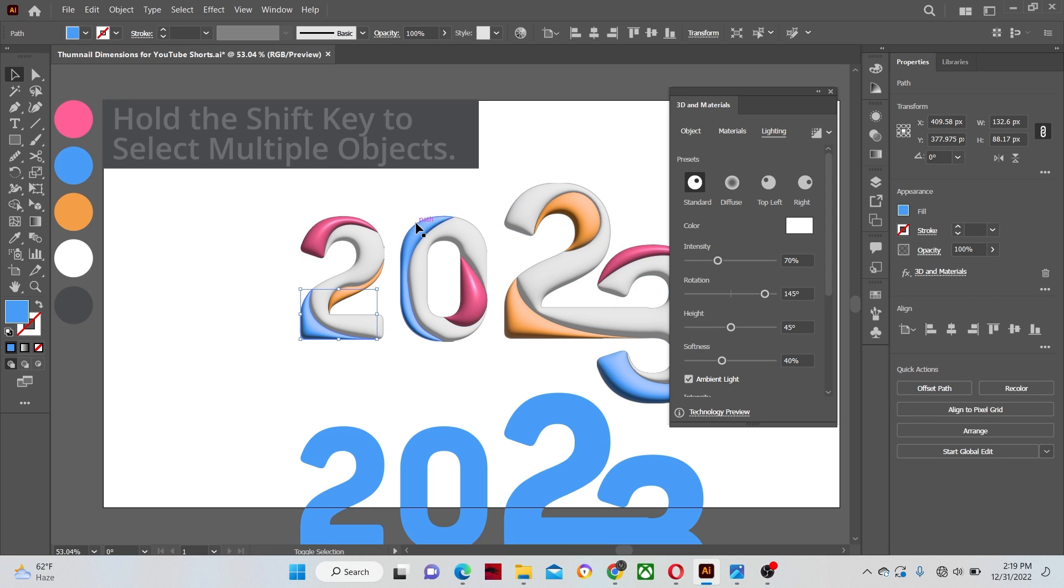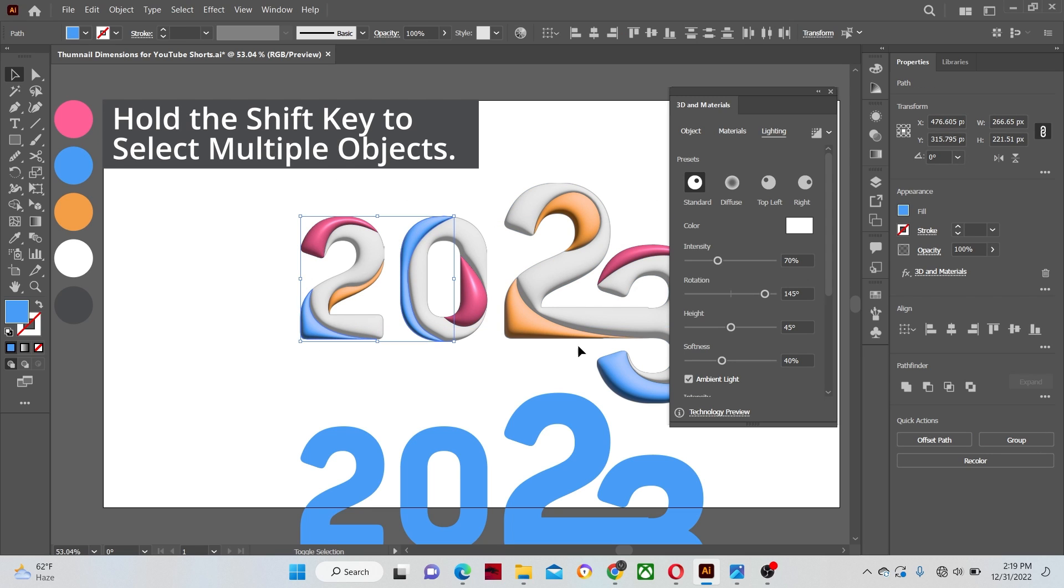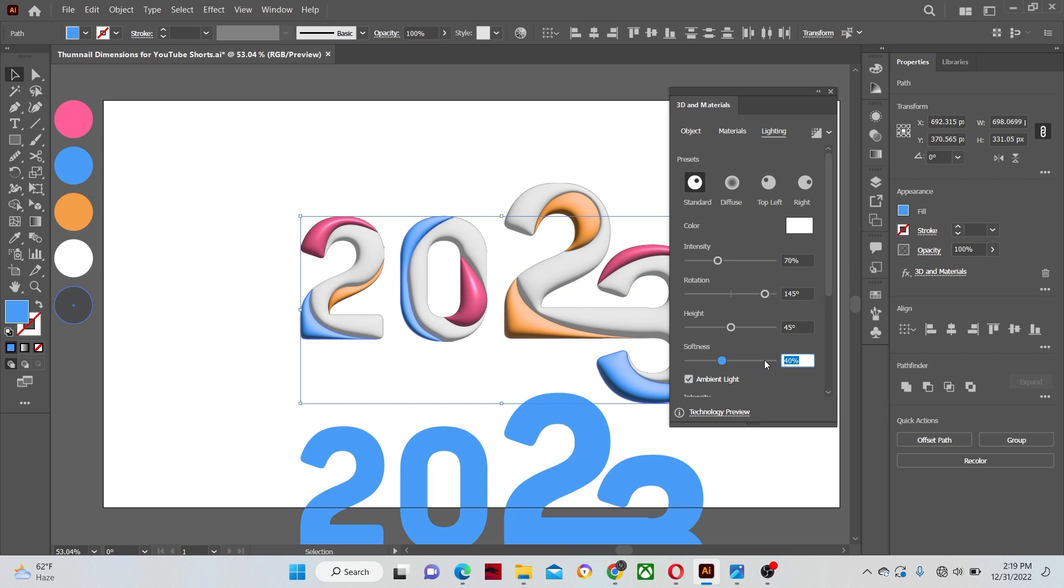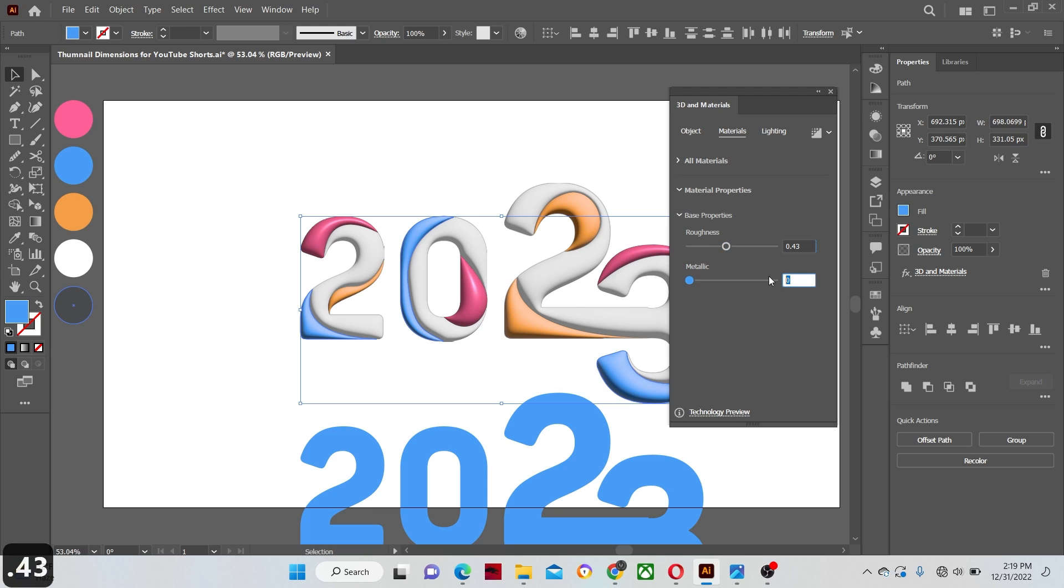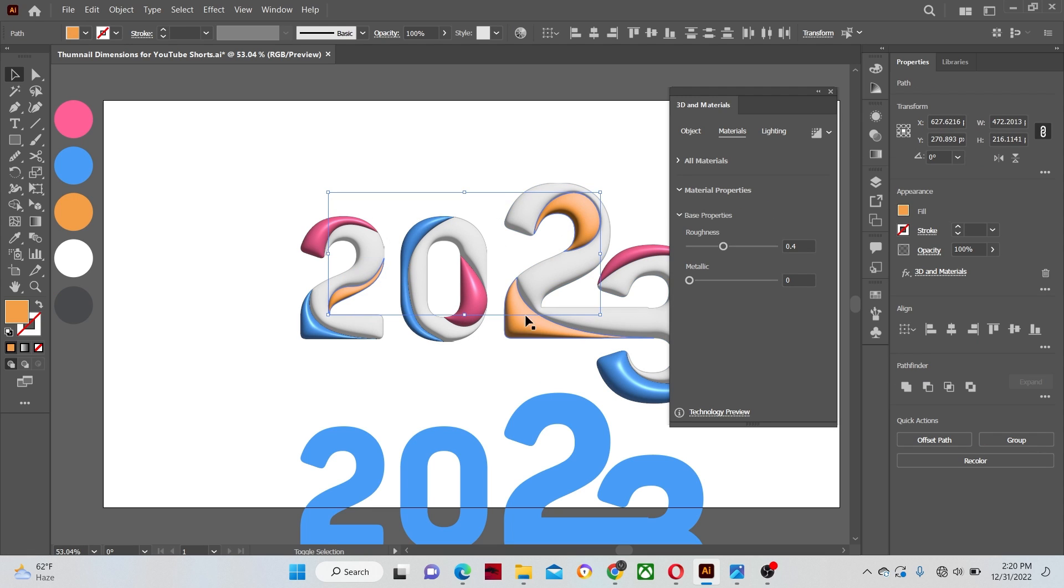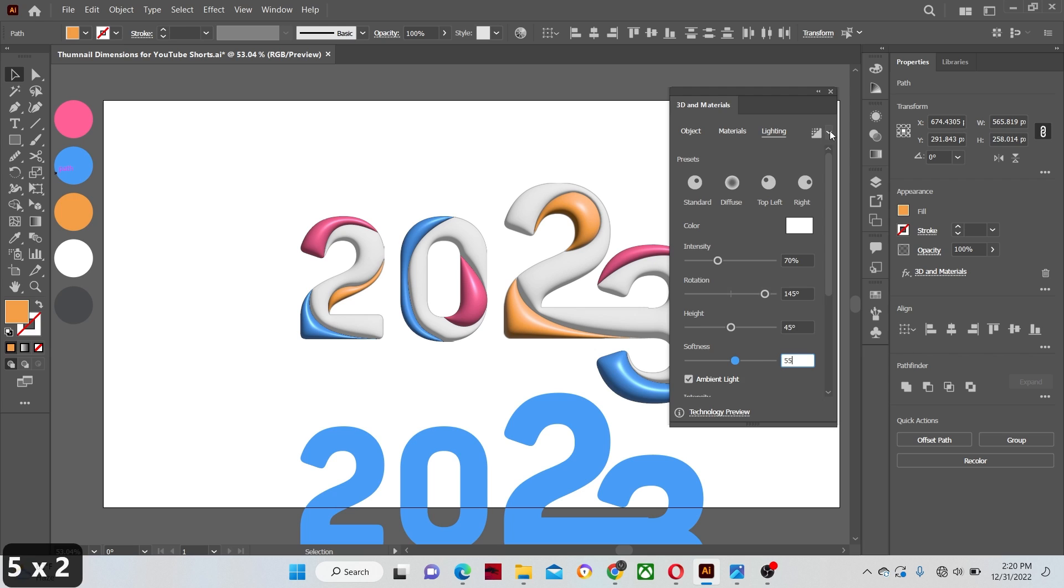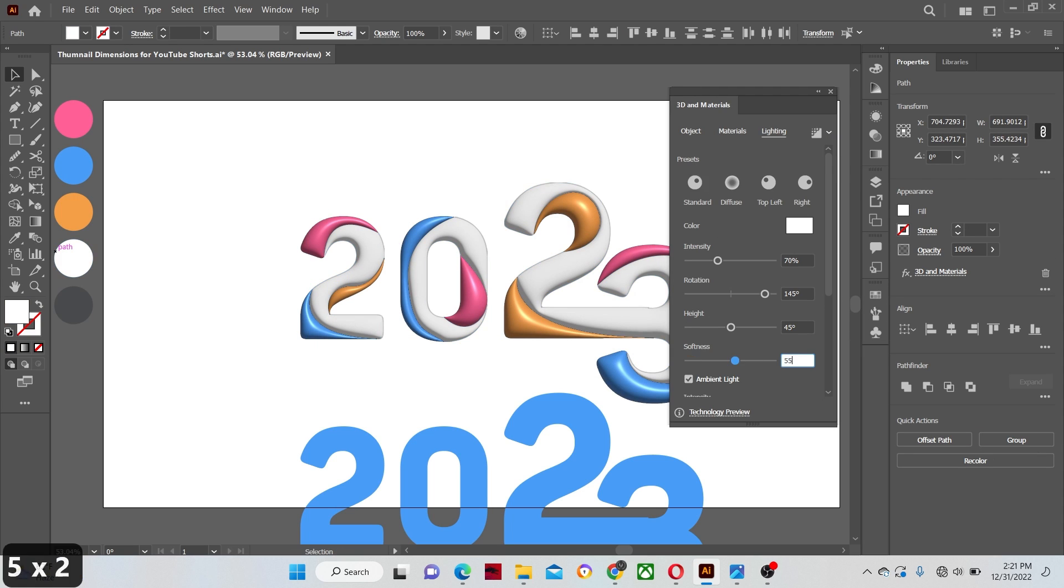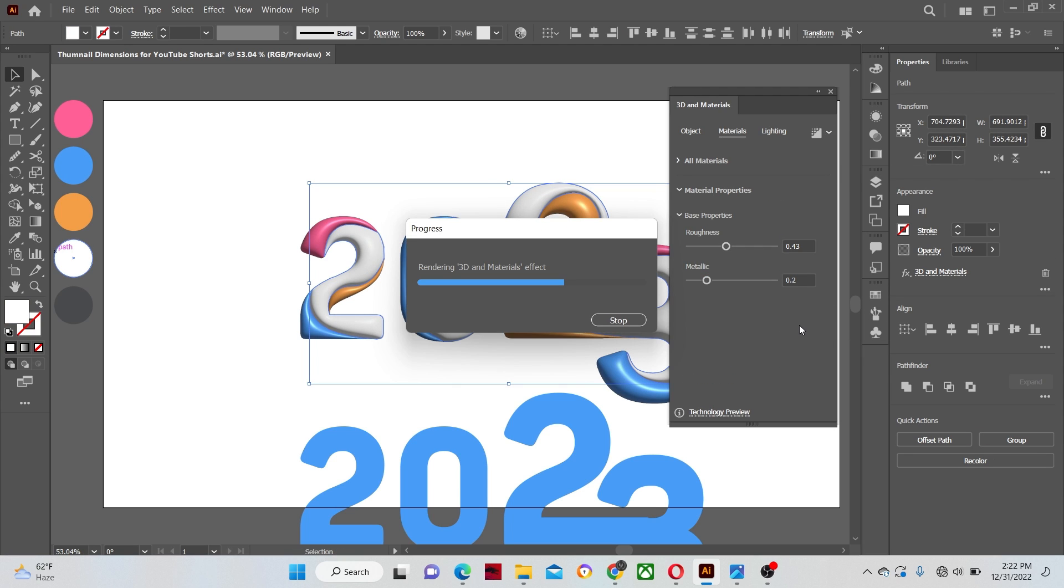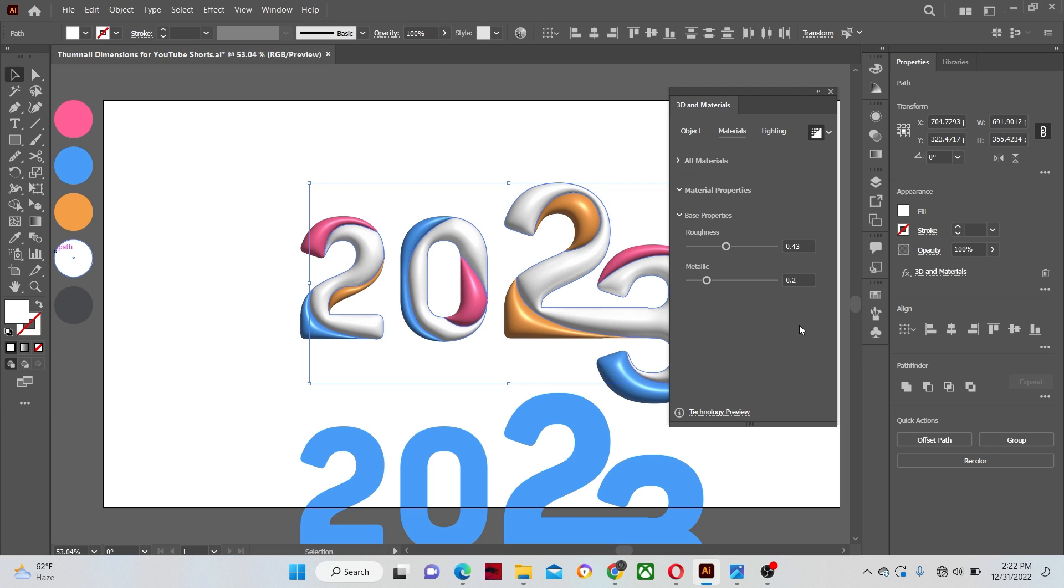Hold the shift key to select multiple objects at the same time. Once selected, input the same values as we did before. Apply the same values as before. Once all the shapes are rendered then close the 3D panel.